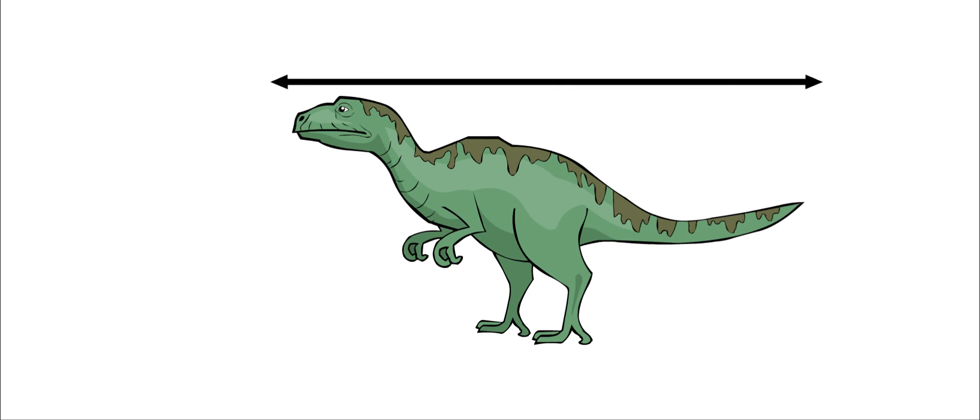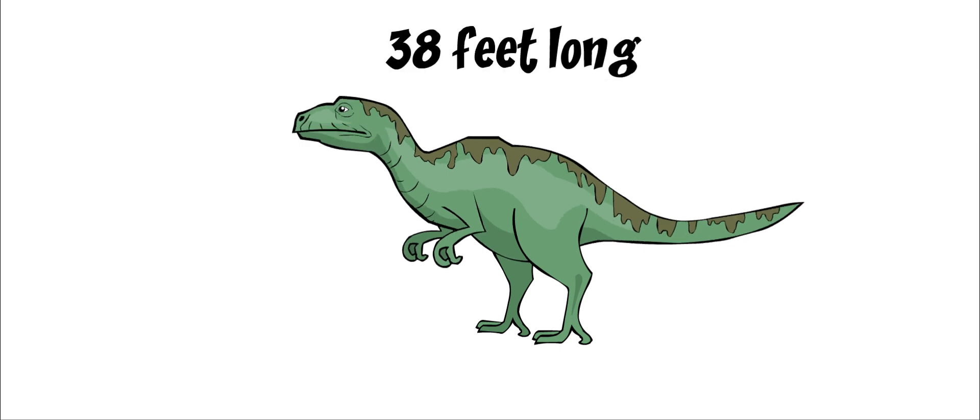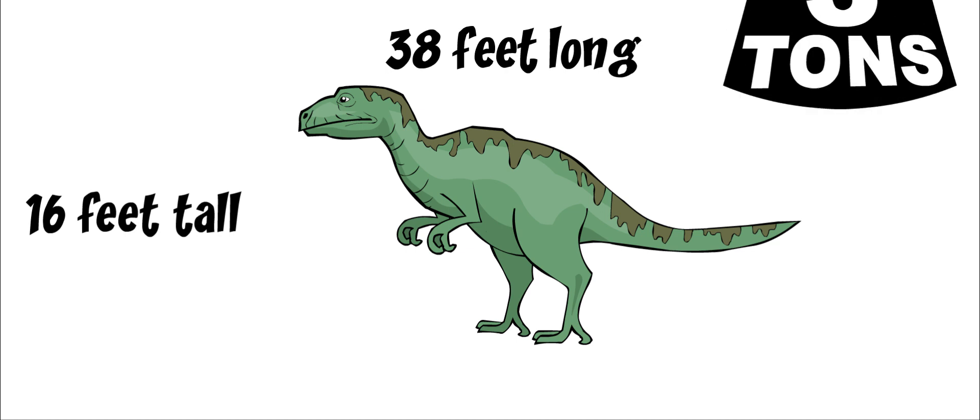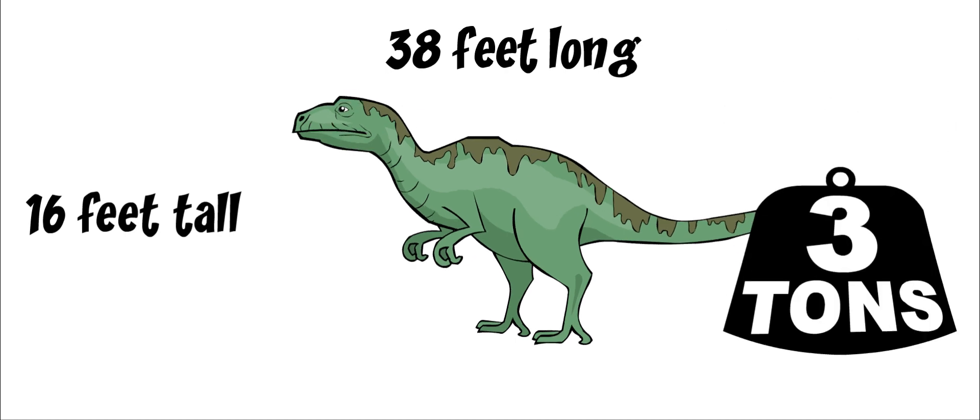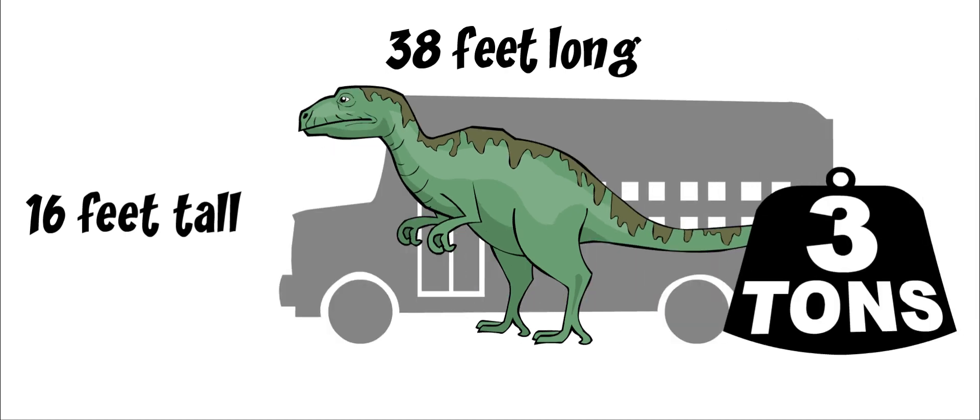Allosaurus was about 38 feet long and 16 feet tall. It weighed about three tons. That's larger than a school bus.